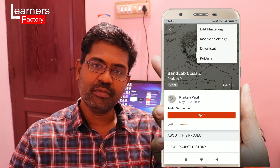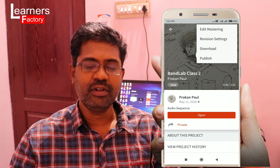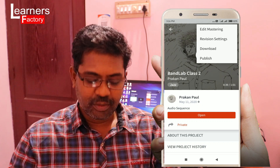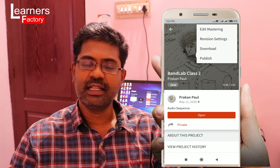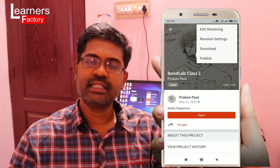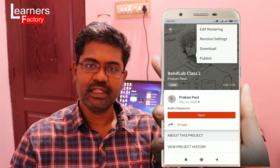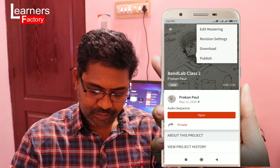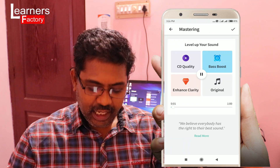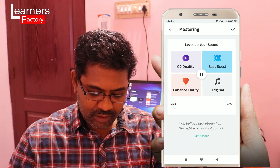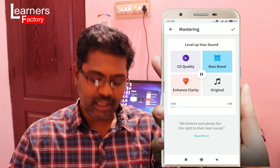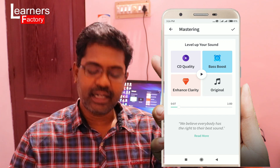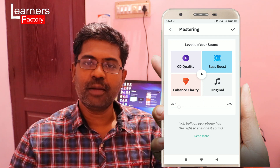So that is how you edit mastering — you publish the audio. You can edit the audio project. This is the second category, so I already edited the music project. I will click on edit mastering. Edit mastering — there are 4 options: Original, Enhanced Quality, CD Quality, Bass Boost. There are 4 options.